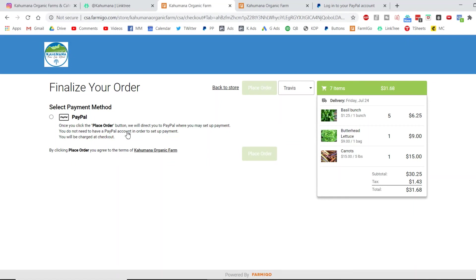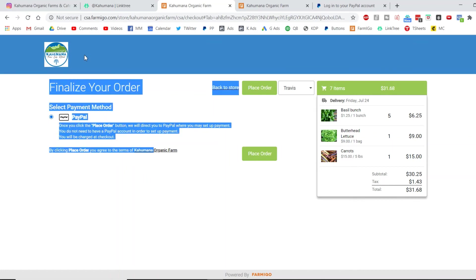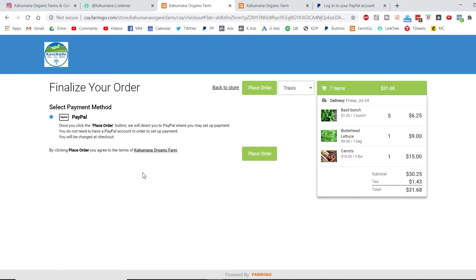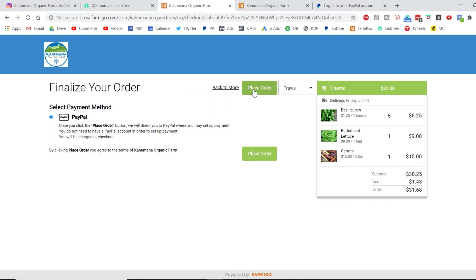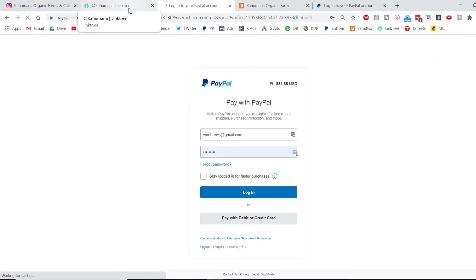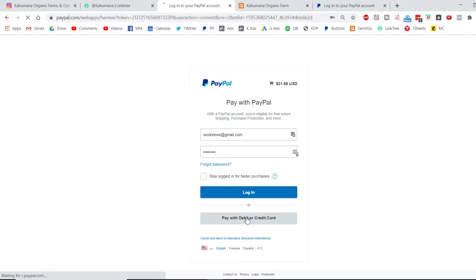He ordered five basil, one butterhead lettuce, and carrots. The total is $31.68. When you buy from the store, it's a separate checkout. The earlier checkout that we saw was for things that you want every week. If you didn't want something every week, the checkout would be for the delivery fee. He's being asked now to place the order. Of course, you have to select PayPal again, even though you don't have a PayPal, just click it. Again, you can log in or you can pay with debit or credit card.